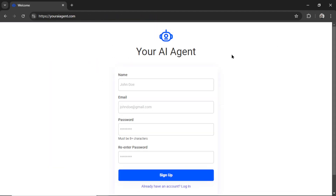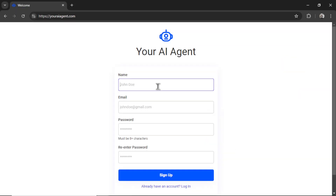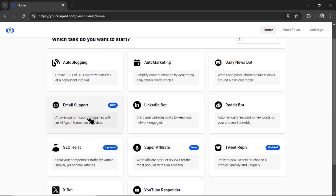If you're new to this channel, welcome. Head on over to youraiagent.com, enter your name and email address, password, re-enter your password, and then click sign up. We've created a bunch of AI agents for your business and some for personal needs as well. The newest one is called Email Support, but in order to use this agent, we need to quickly set up your account.